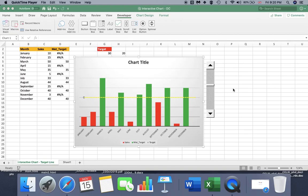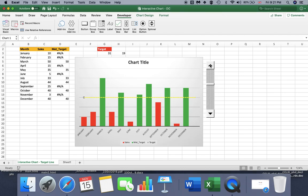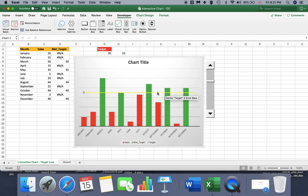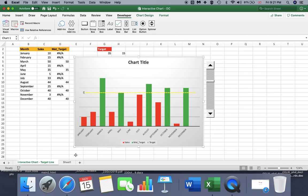Hey guys! In this video I am going to show you how to make an interactive chart. This is an example of it. We have a data set here, a chart that is linked to this data set, and a scroll bar linked to a target line. As I go up, my target line is also increasing, and as it increases, the column that doesn't match the target line turns to red. So let's do this now.